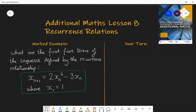Hello, welcome to lesson eight of Additional Maths. Today we're going to be looking at recurrence relations. This is all about sequences where you find the next term based on the previous term in the sequence. There are parts of the GCSE course which involve this, namely the iteration part, so if you're used to iteration then this shouldn't be too new for you.